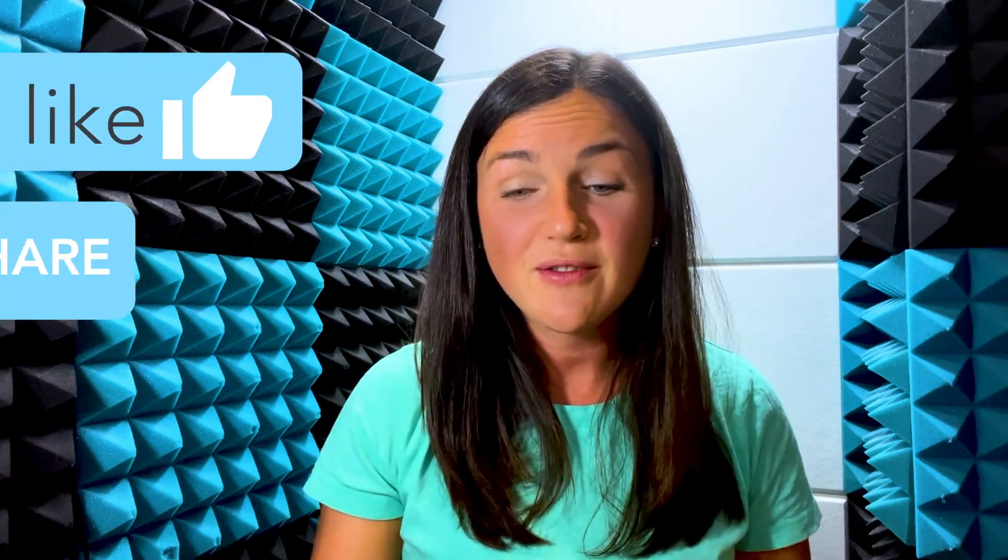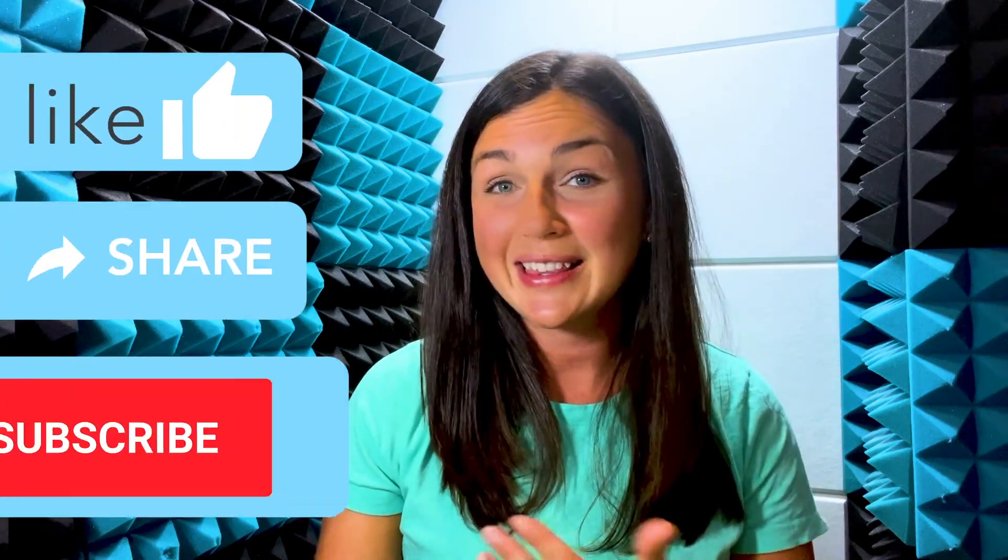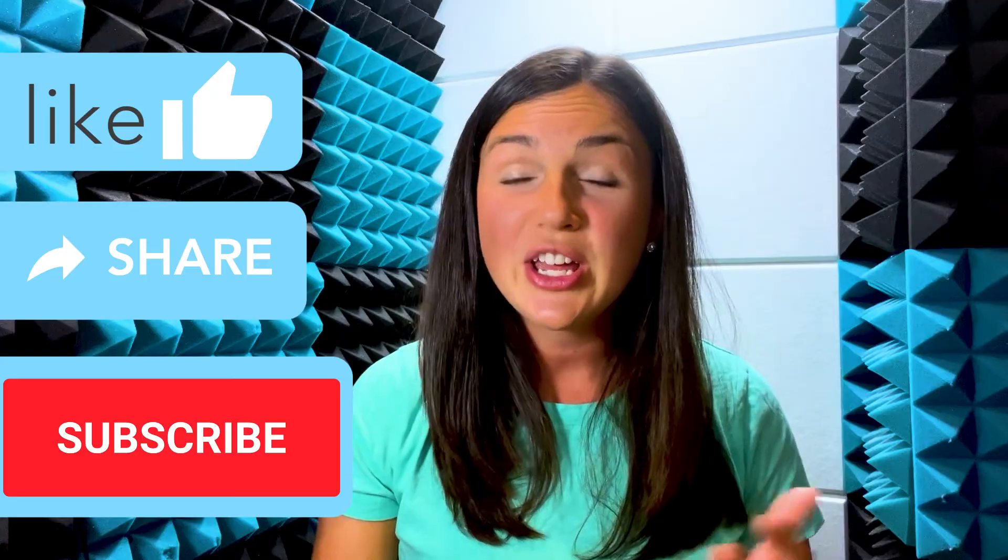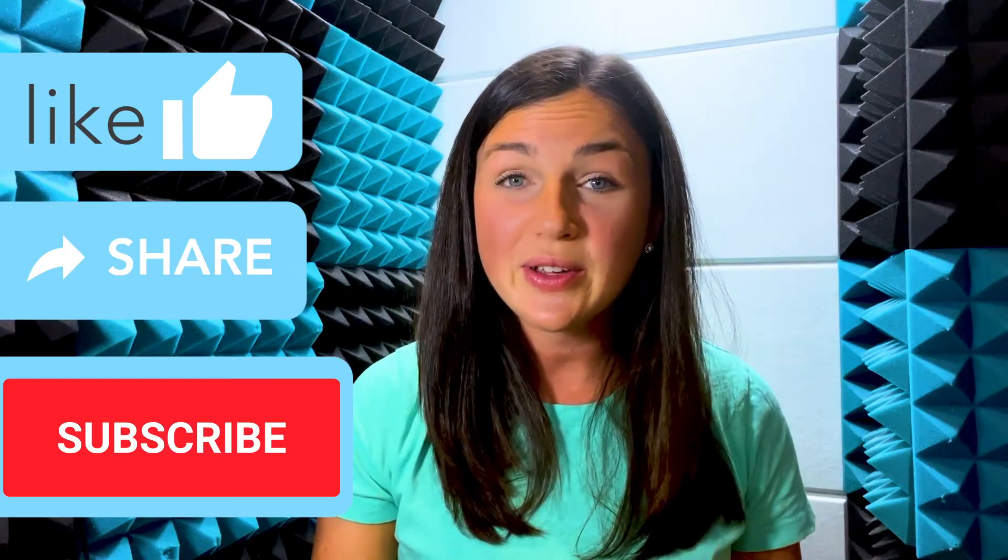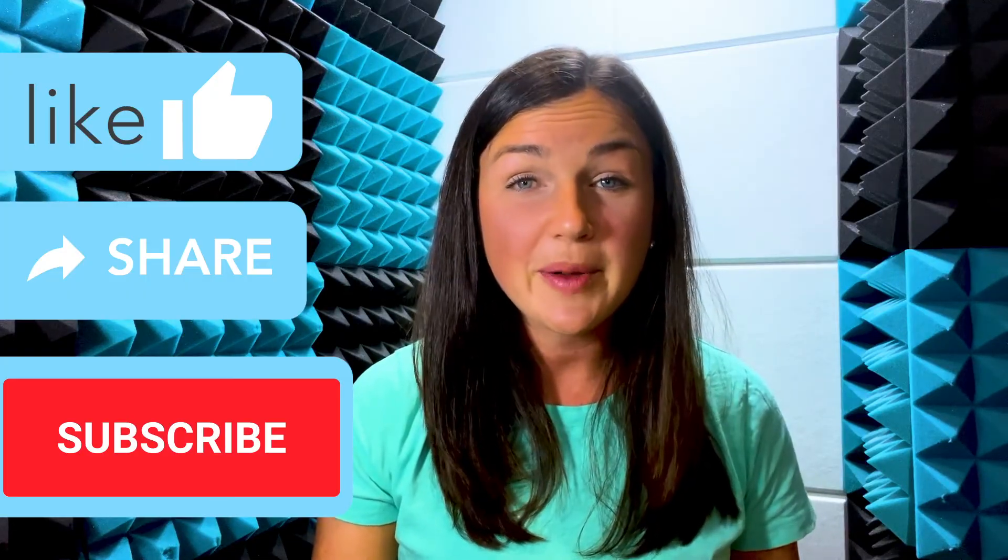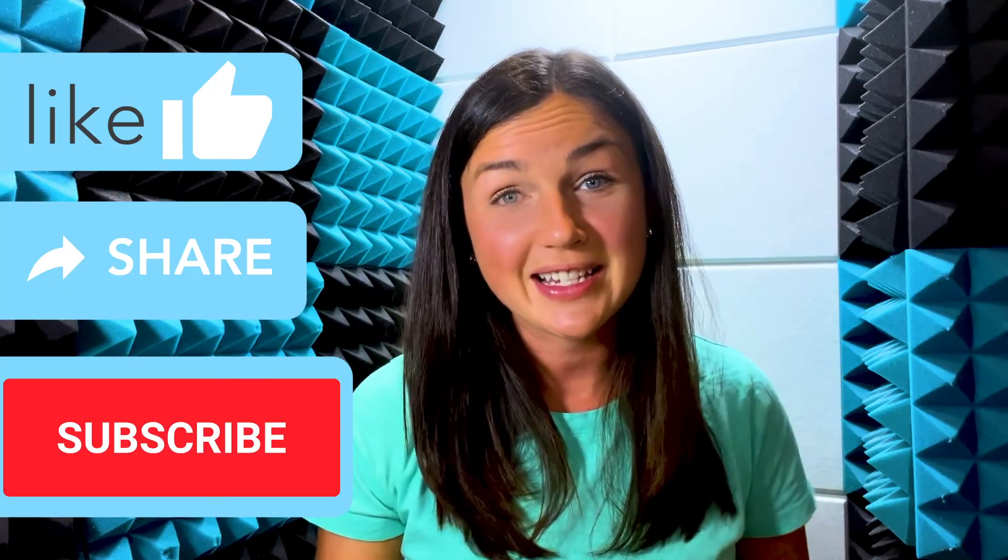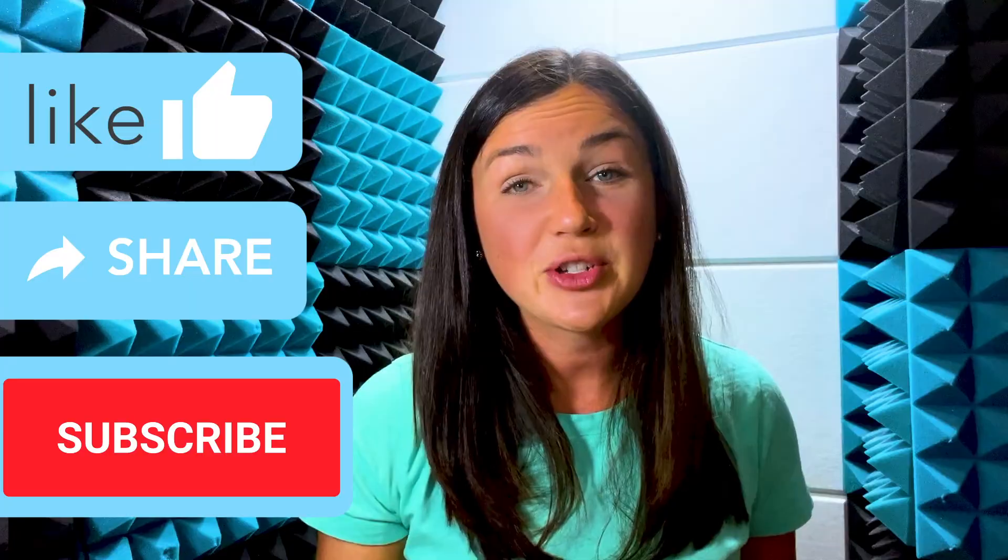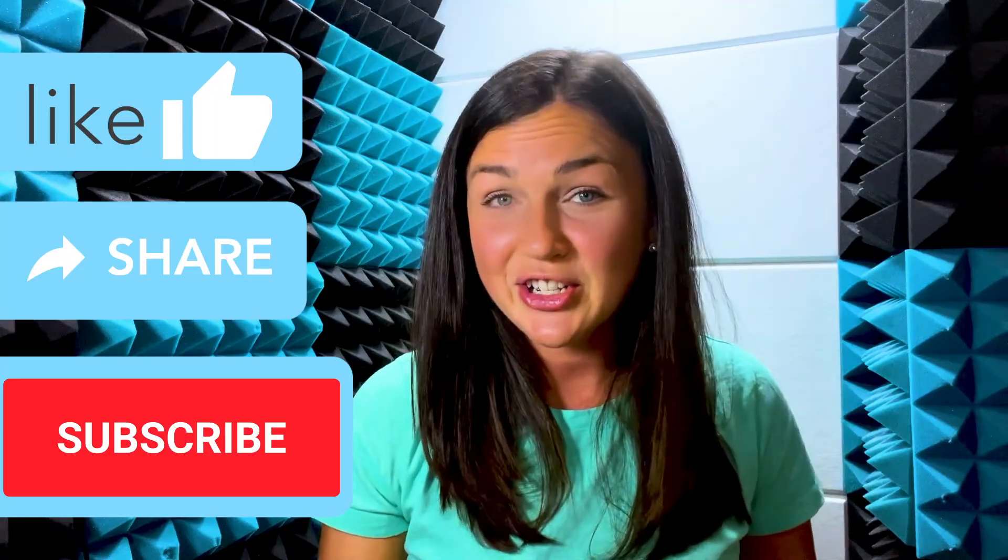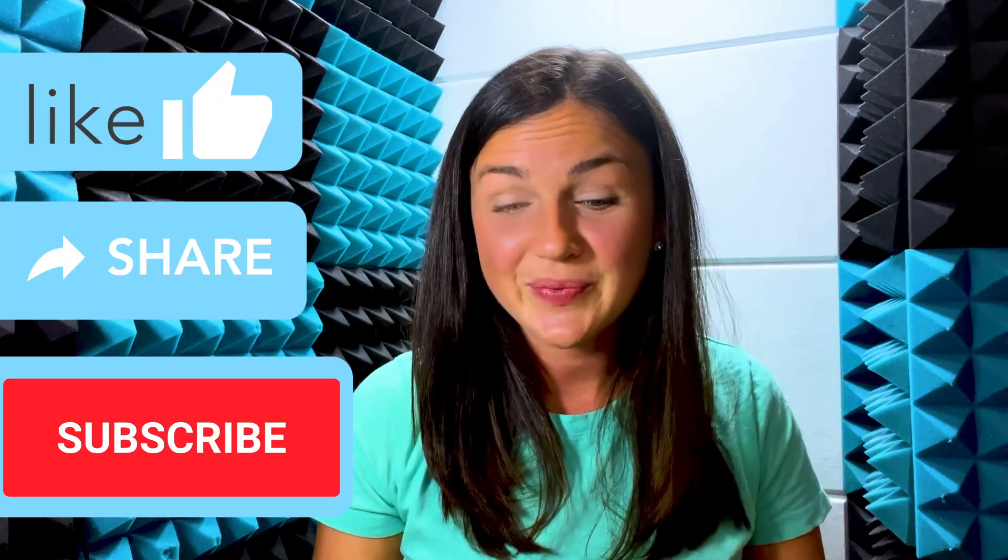I hope this video helped you learn how to blur your background in Microsoft Teams. If this video was helpful for you, go ahead and like this video, share it out with anyone else who may benefit from it, and don't forget to subscribe to Being Classy. My name is Jessica and I'll catch you in the next video.